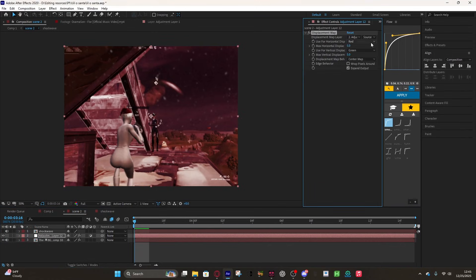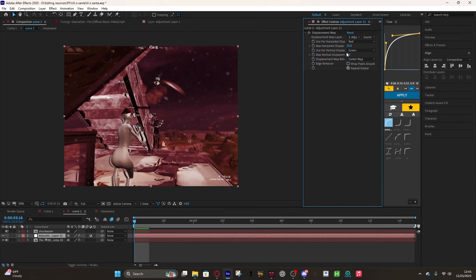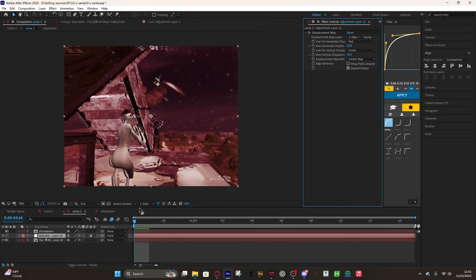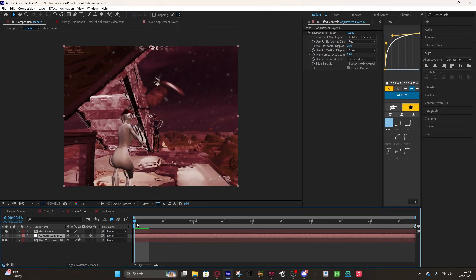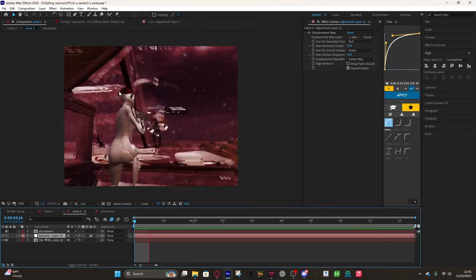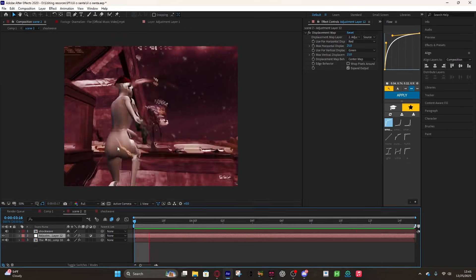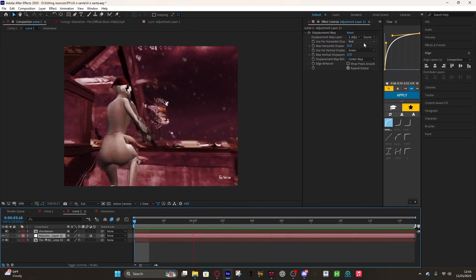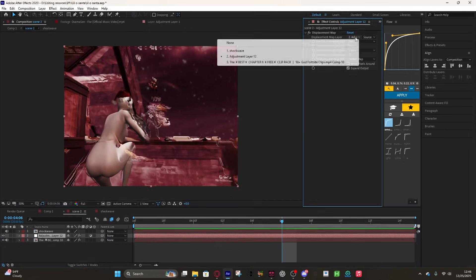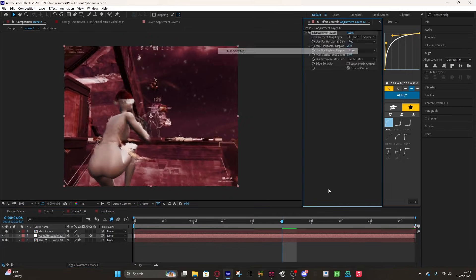I usually start by putting it at like 25 and 15. I think that's decent. As you can see, it doesn't do anything until you put the layer on shockwave. So click shockwave and boom, there you go, that's pretty much it.